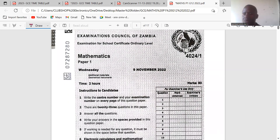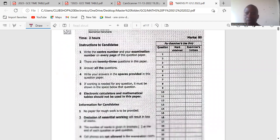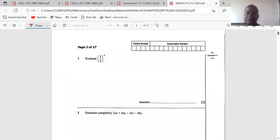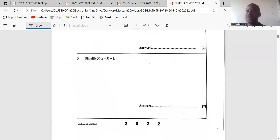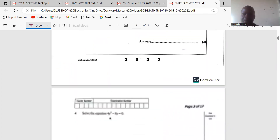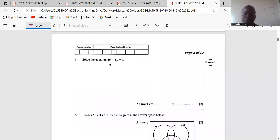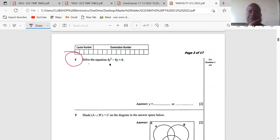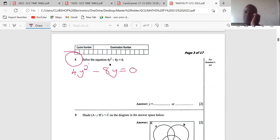So we want to look at one question from this paper, which is a Math Paper 1 of November 2022. The question is: solve the equation 4y squared minus 8y is equal to 0.